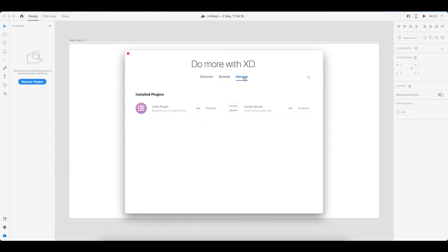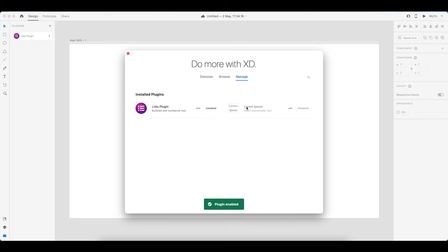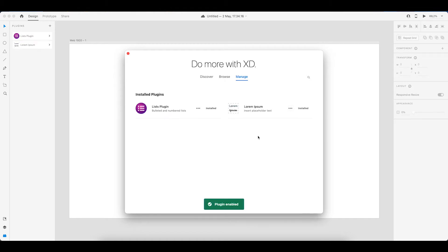But the ones that I actually usually have installed is a list plugin as Adobe XD does not have a list option built in automatically. And then also a Lorem Ipsum or placeholder insert plugin because that will save you some time when working with Lorem Ipsum text if your client has not provided any content.